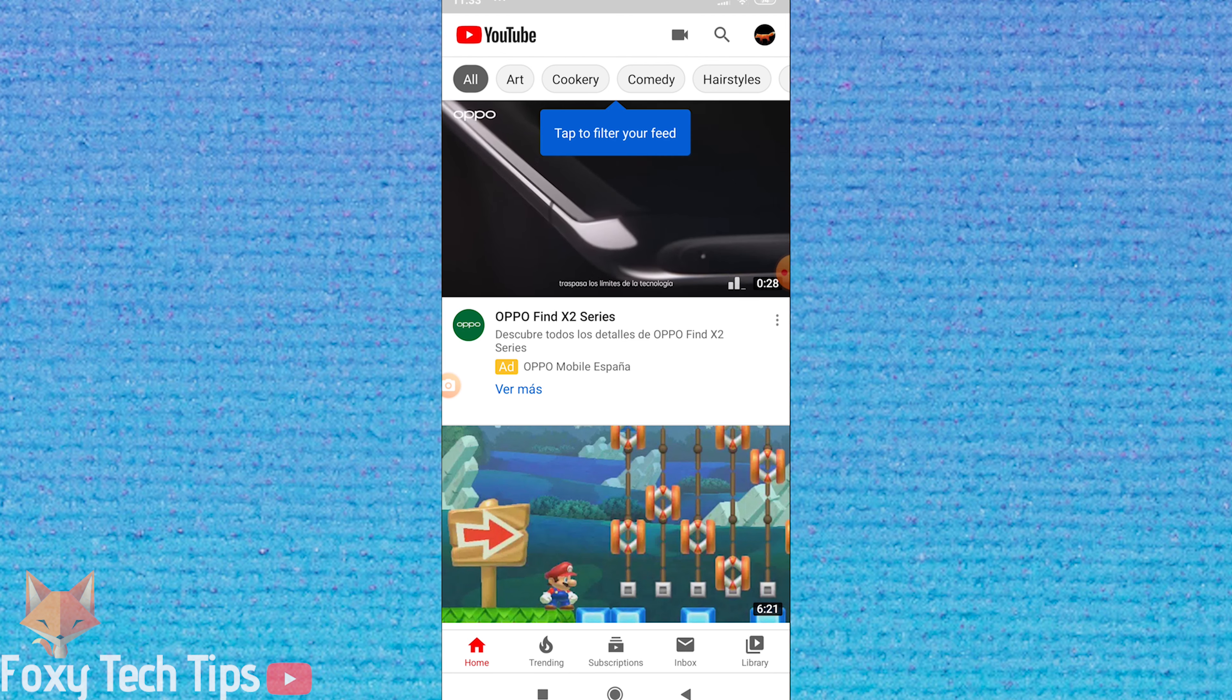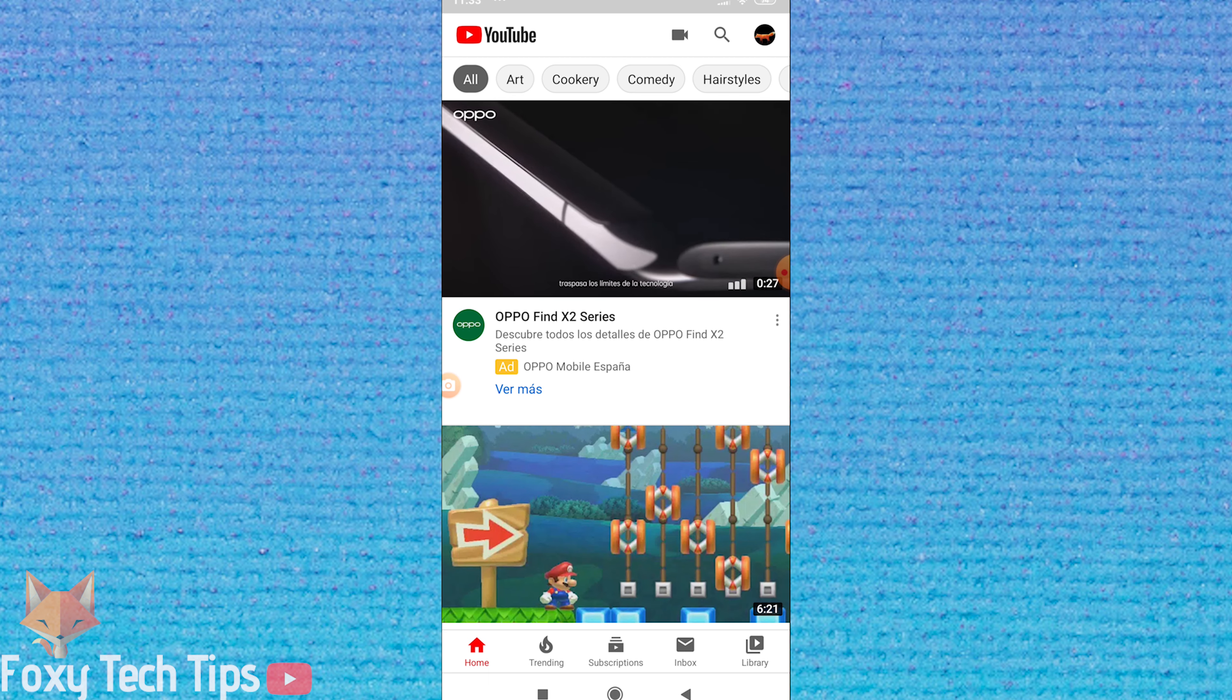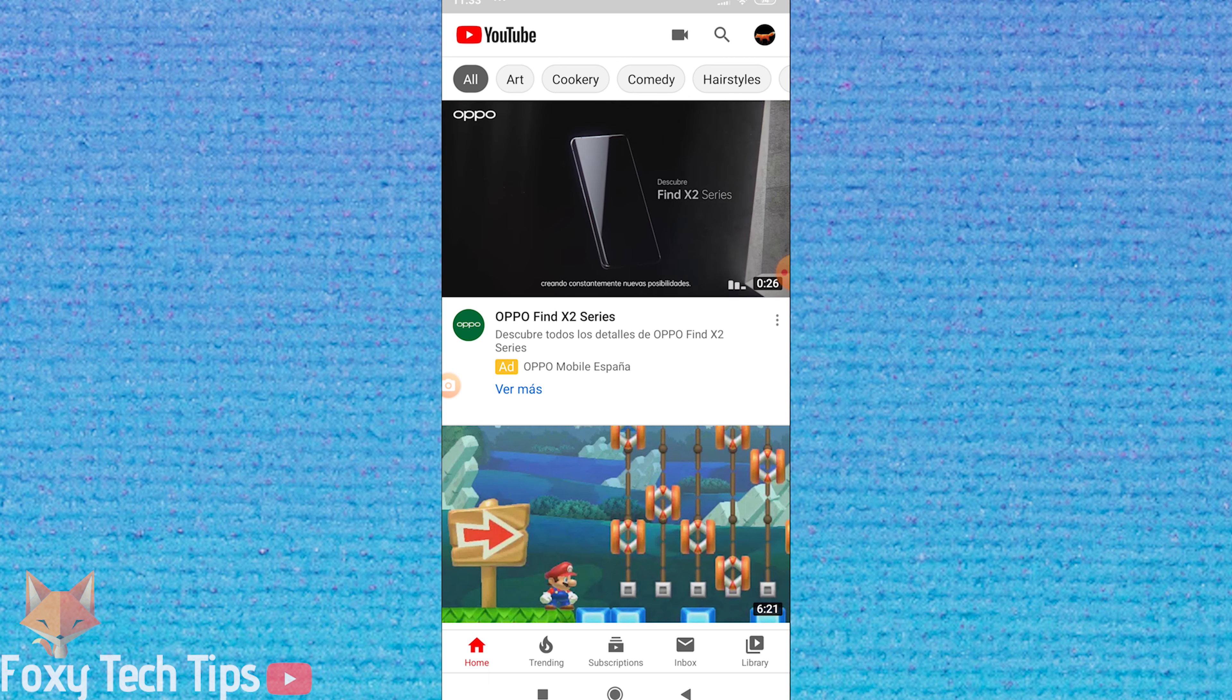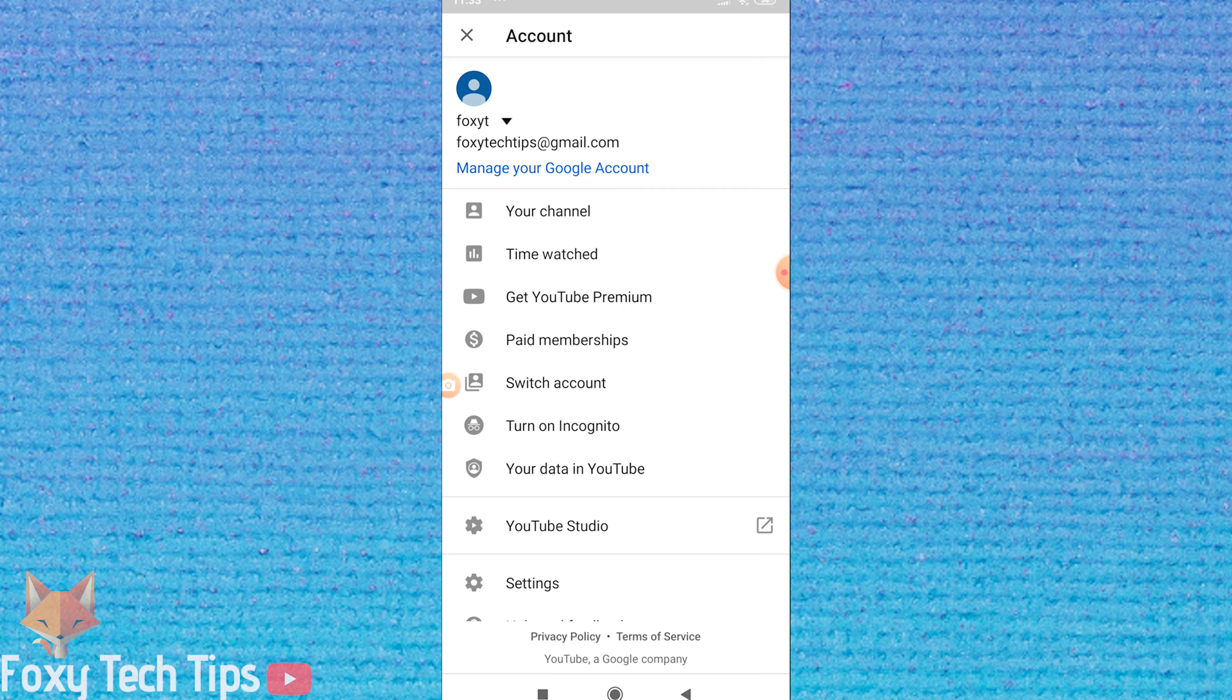Open up the YouTube app. Tap on your profile image at the top right of the screen. Now tap on your channel.